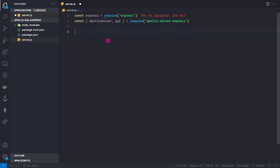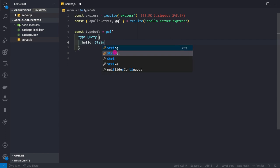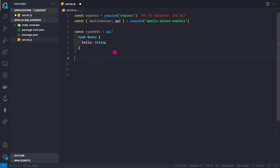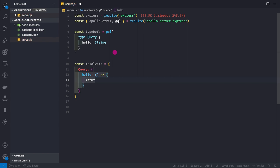Now let's create our type definitions and resolvers for the Apollo server — just for demonstration purposes inside this file for now; they'll move to their own files later. We define const typeDefs equal to gql, open a back-tick, then define a Query type with a field called 'hello' that returns a String. Then const resolvers has a Query object with a hello function that simply returns 'Hello World'.